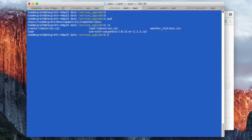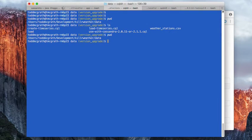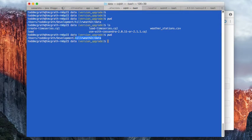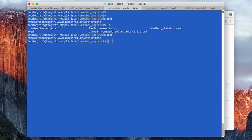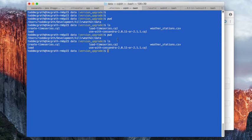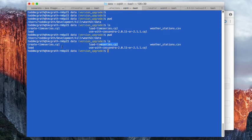I'm going to go and I'm in the killer weather data directory. So in previous steps, we've cloned killer weather. Now I've gone into the data directory and I have a couple of CQL files here, which we're going to run next.